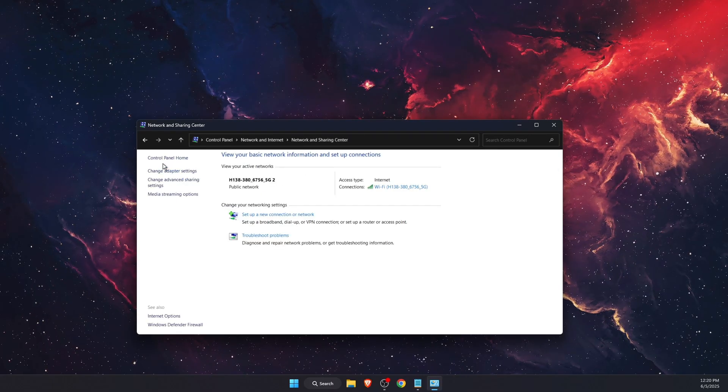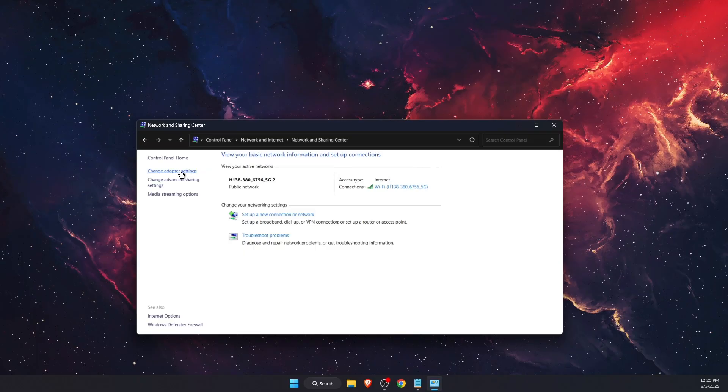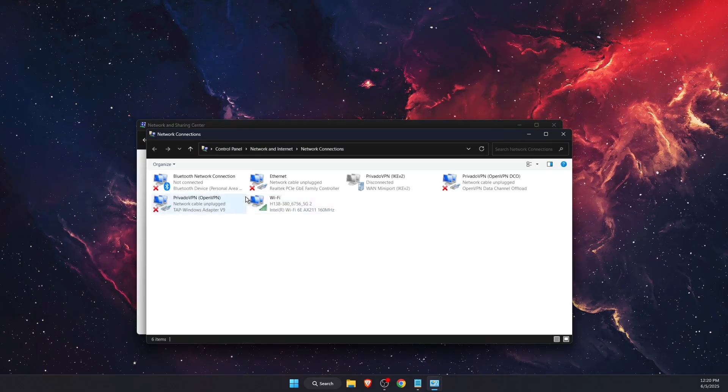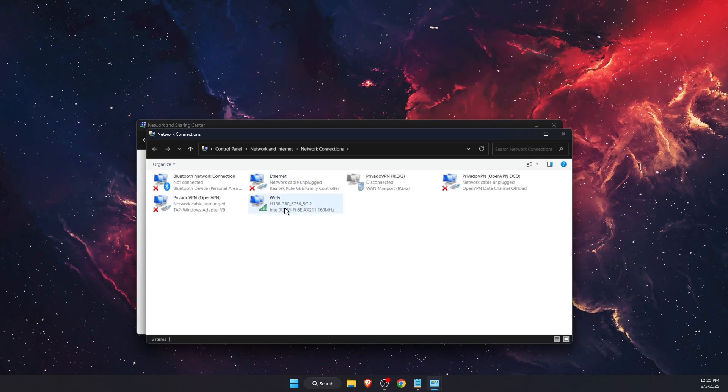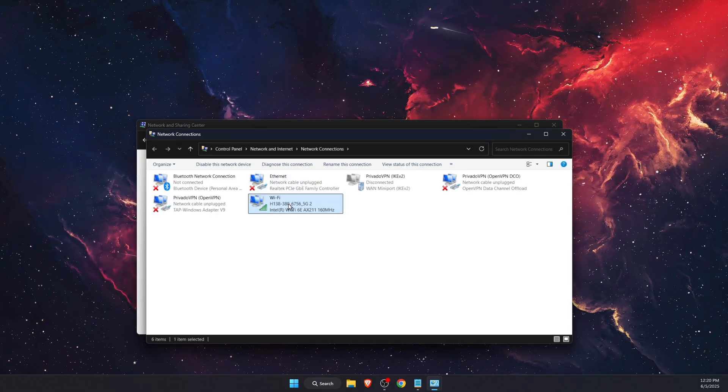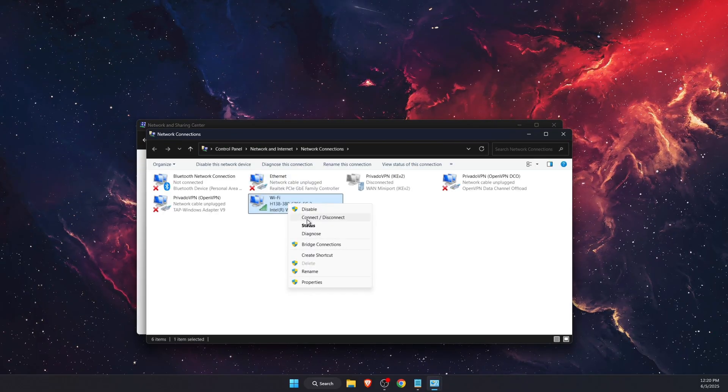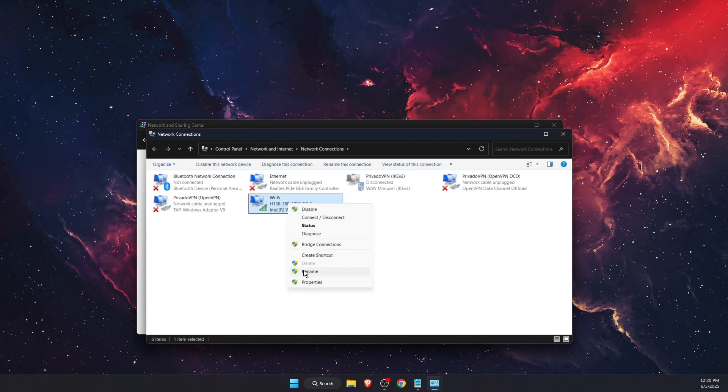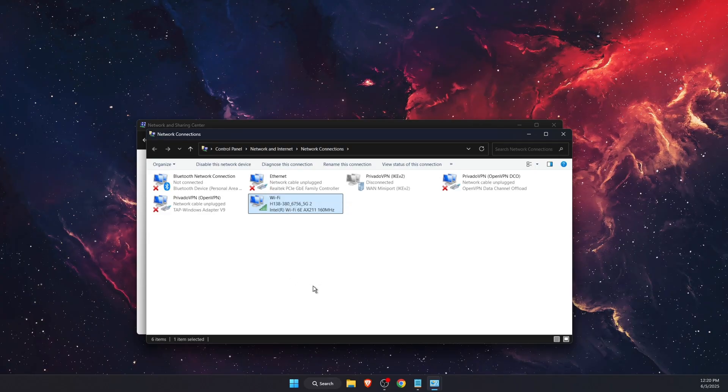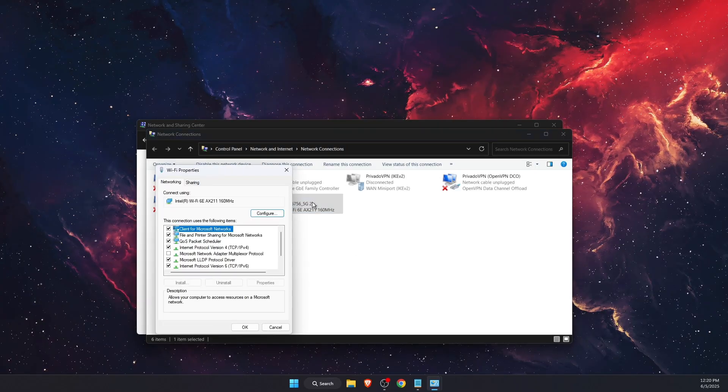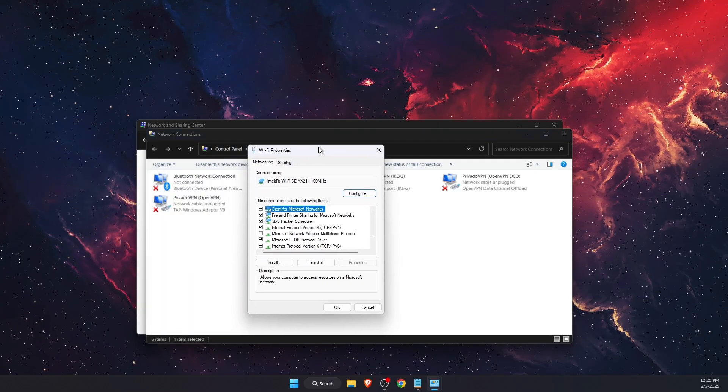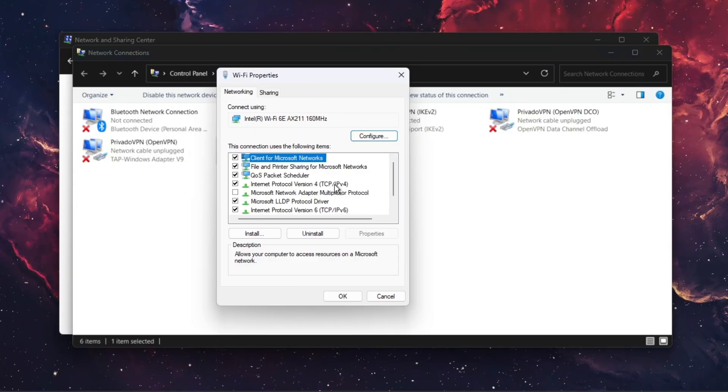Click Change Adapter Settings. Choose your network connection, right-click on it and press Properties, or just double-click on it.